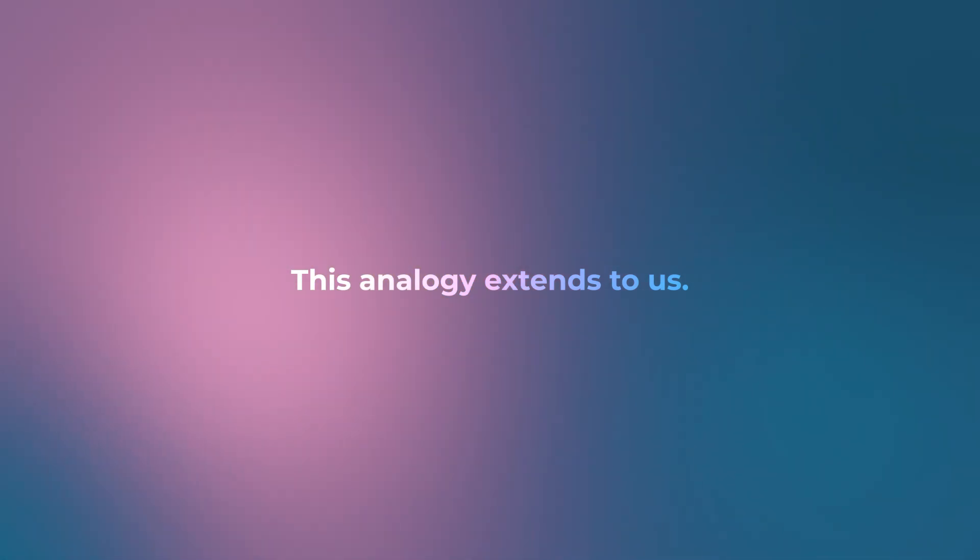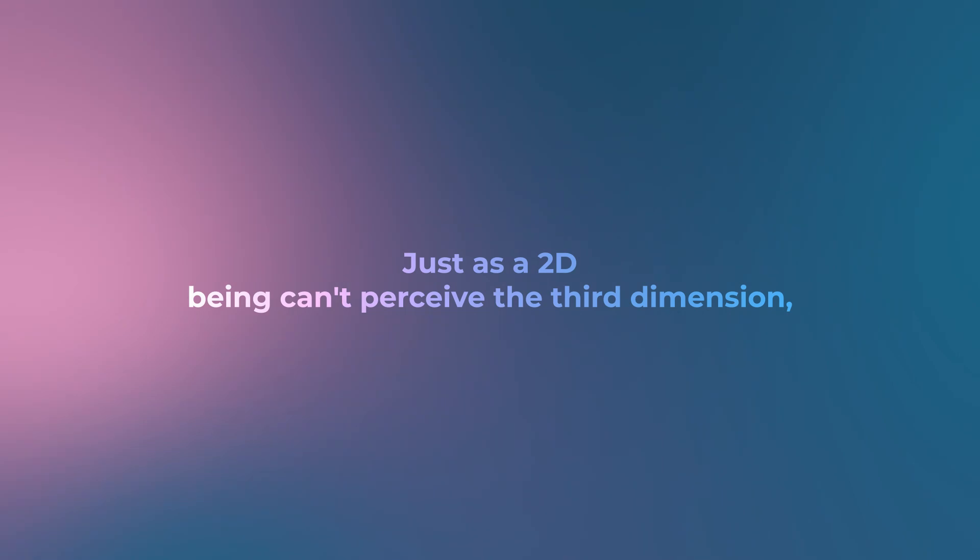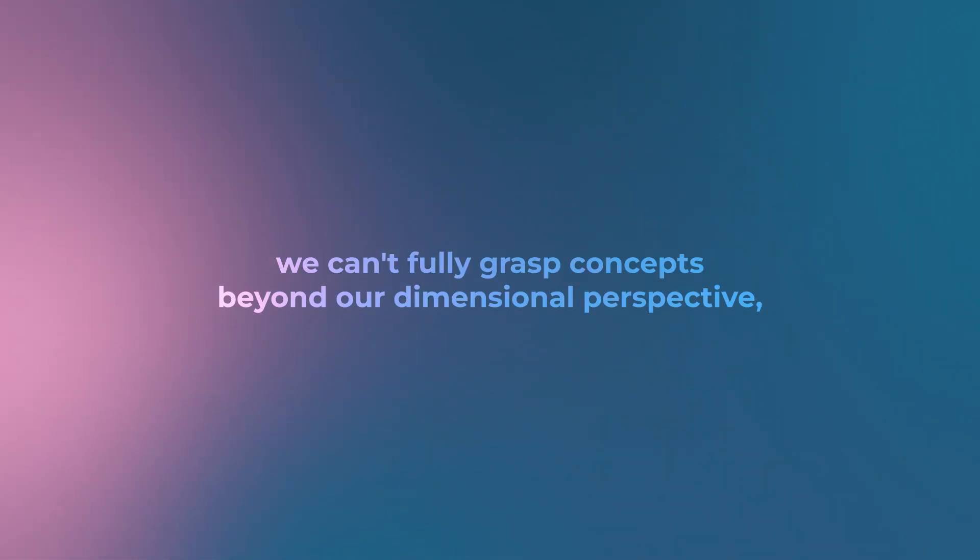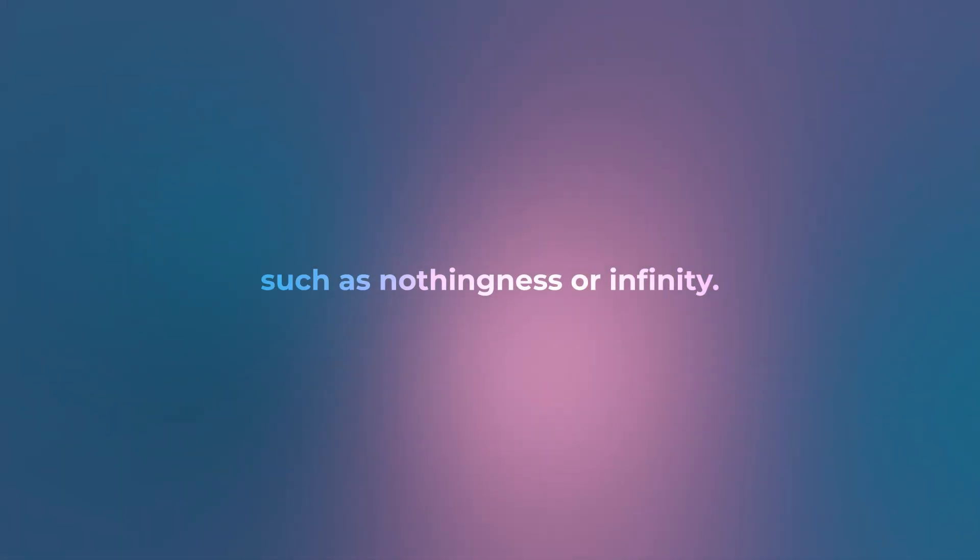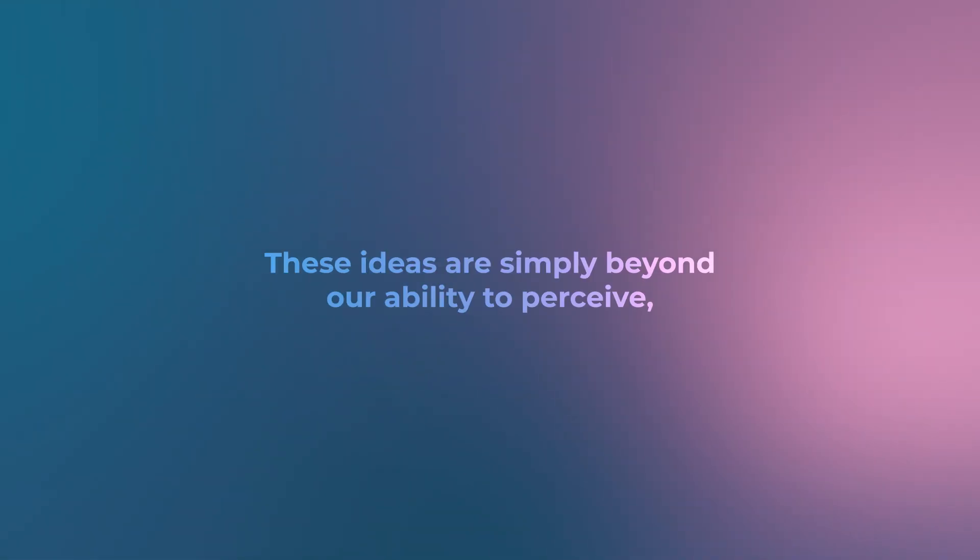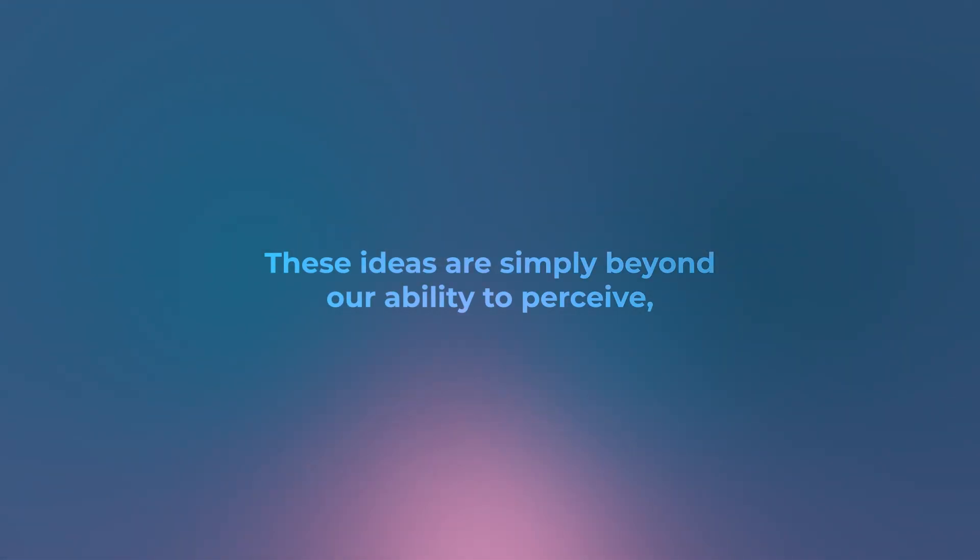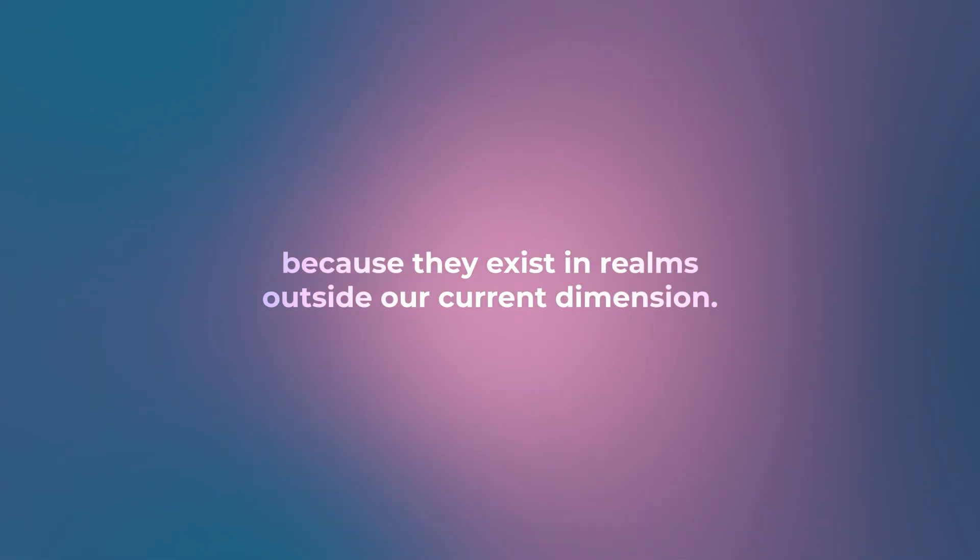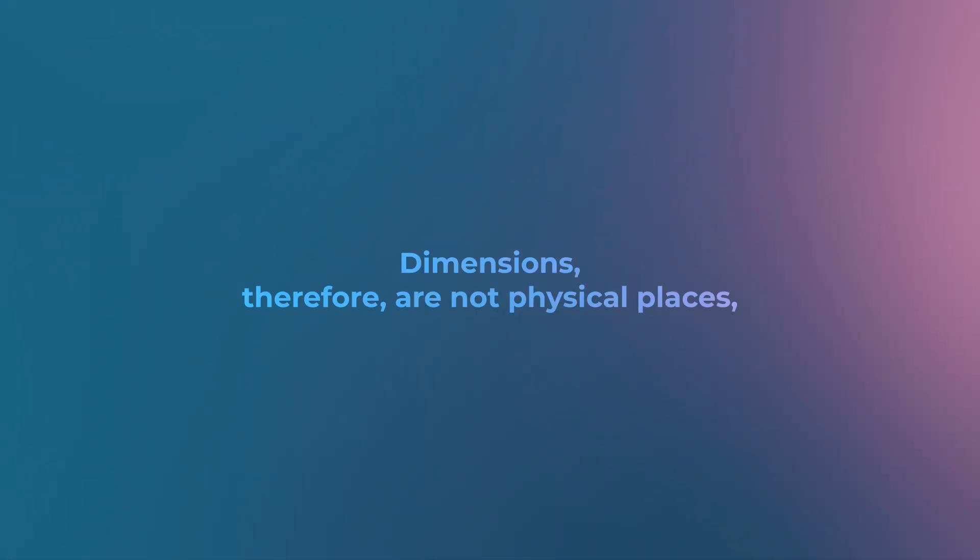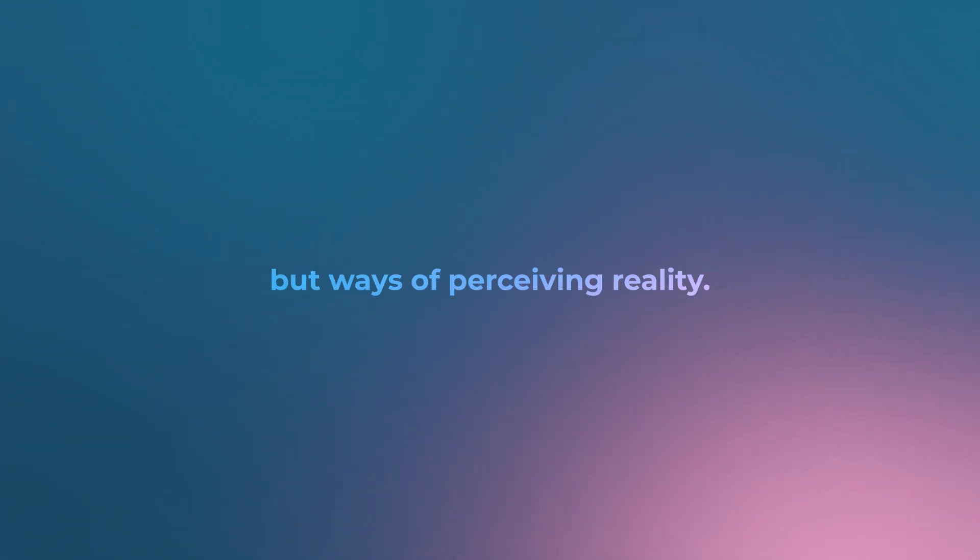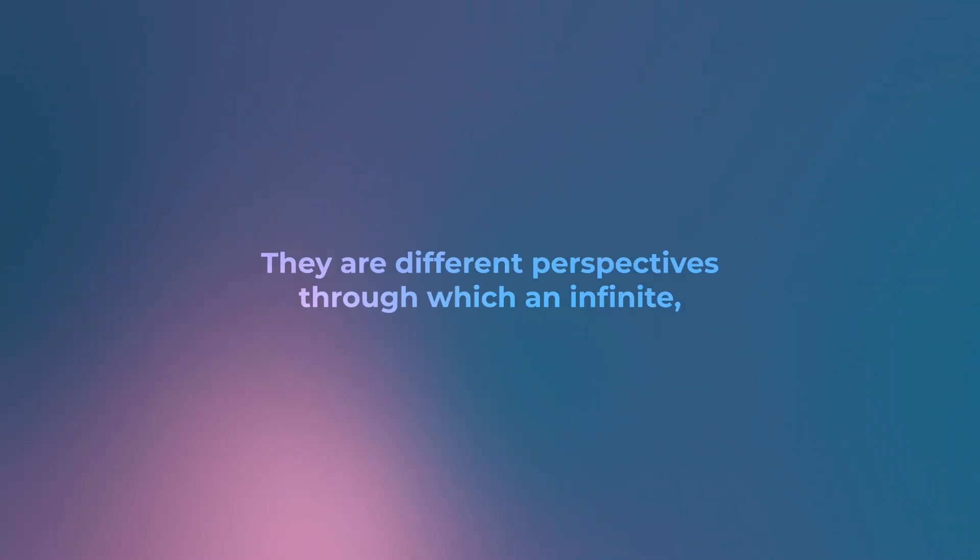This analogy extends to us: just as a 2D being can't perceive the third dimension, we can't fully grasp concepts beyond our dimensional perspective, such as nothingness or infinity. These ideas are simply beyond our ability to perceive because they exist in realms outside our current dimension.